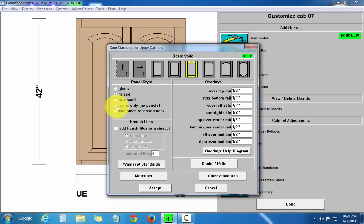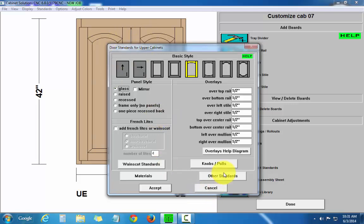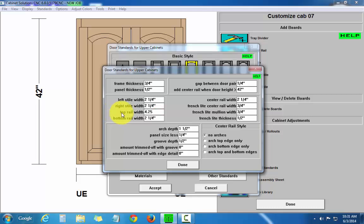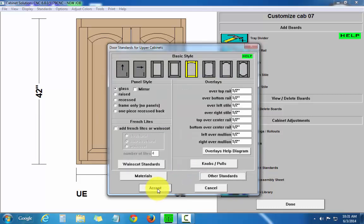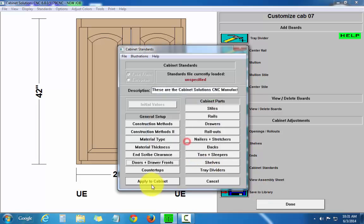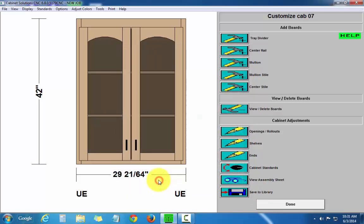And say I want to change this to glass panel. And I want to make that top rail bigger. Other standards. I'll change it from three and a quarter to four and a quarter. Done. Accept. Done. And apply. There we go.